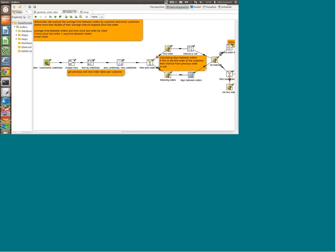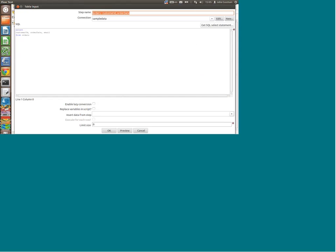I'm using a MySQL database at the back end, which doesn't really matter in this case. Let's get into it. So what I'm doing first here — my first step is the table input.